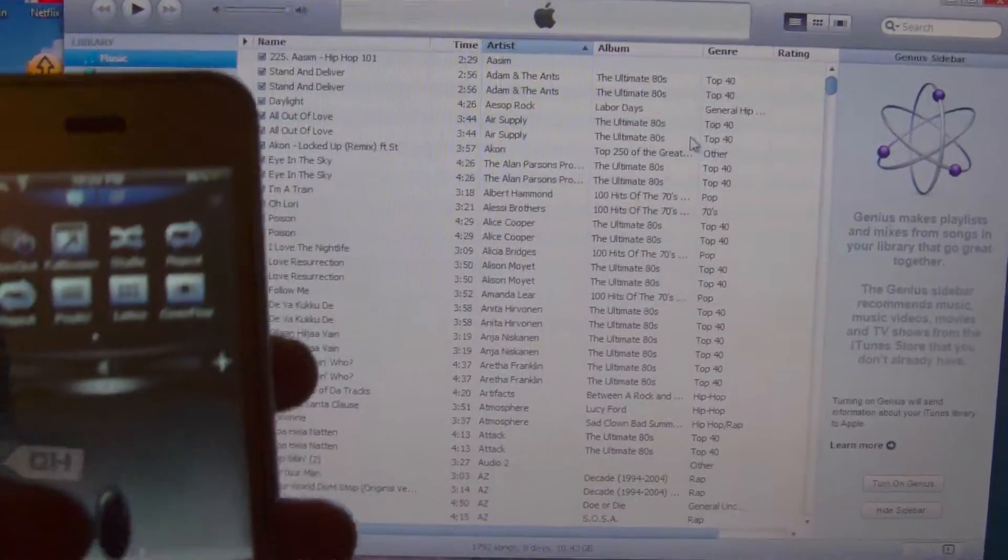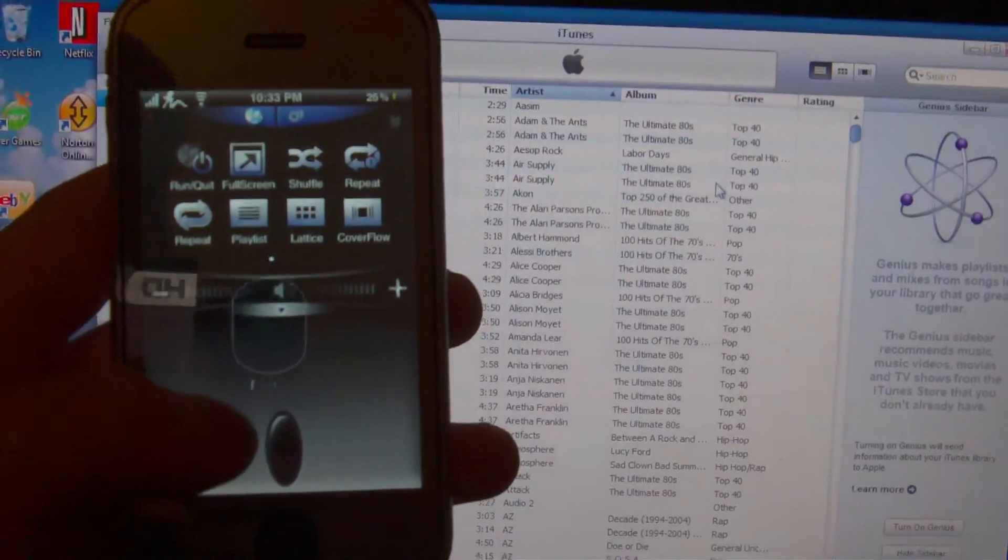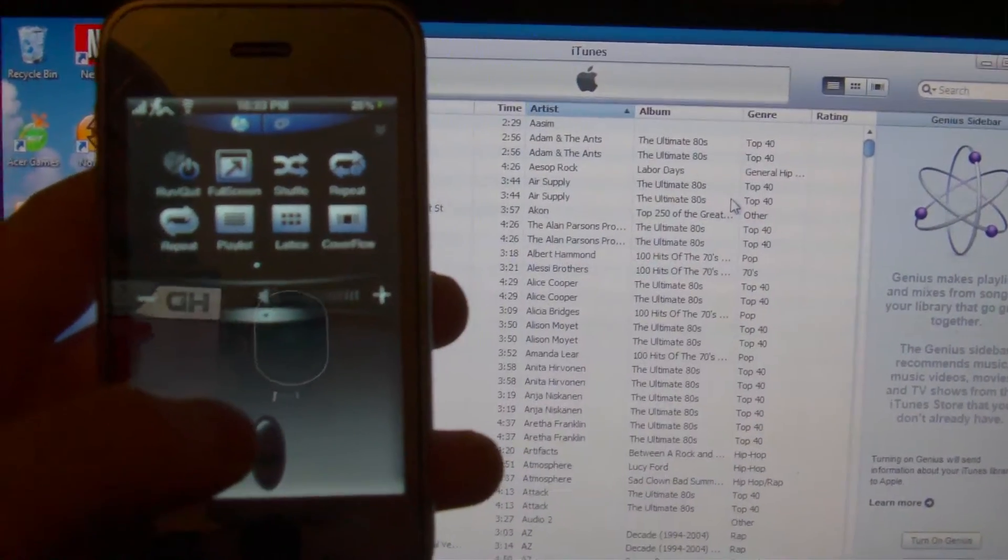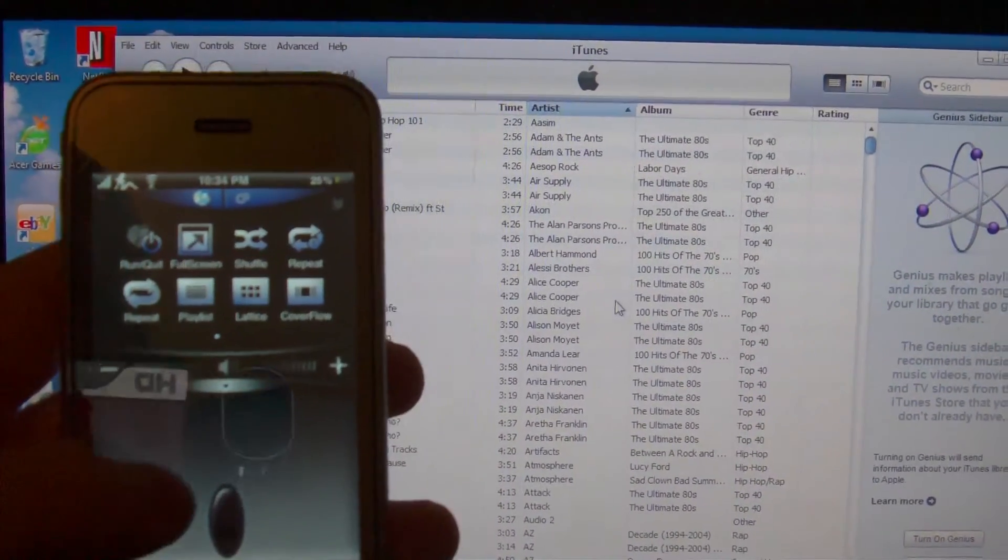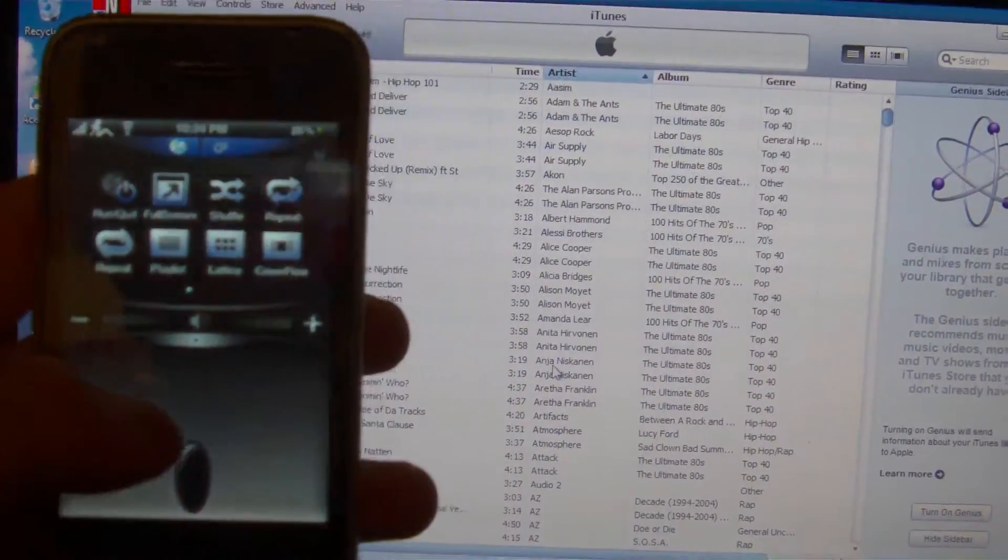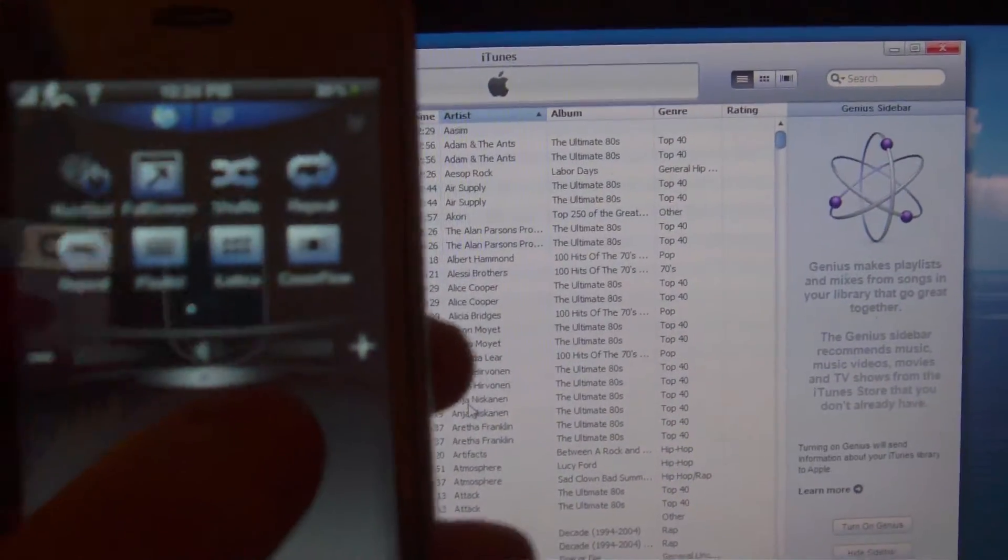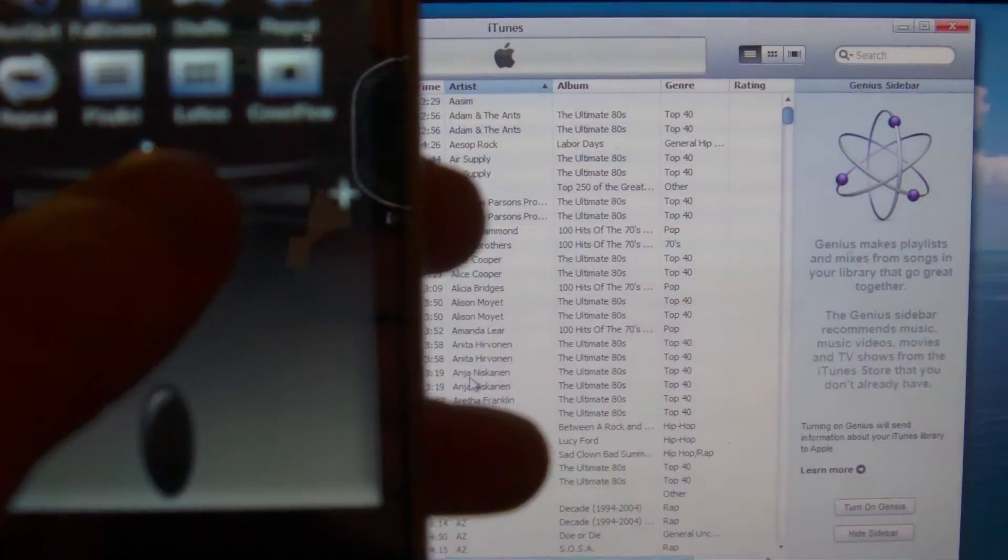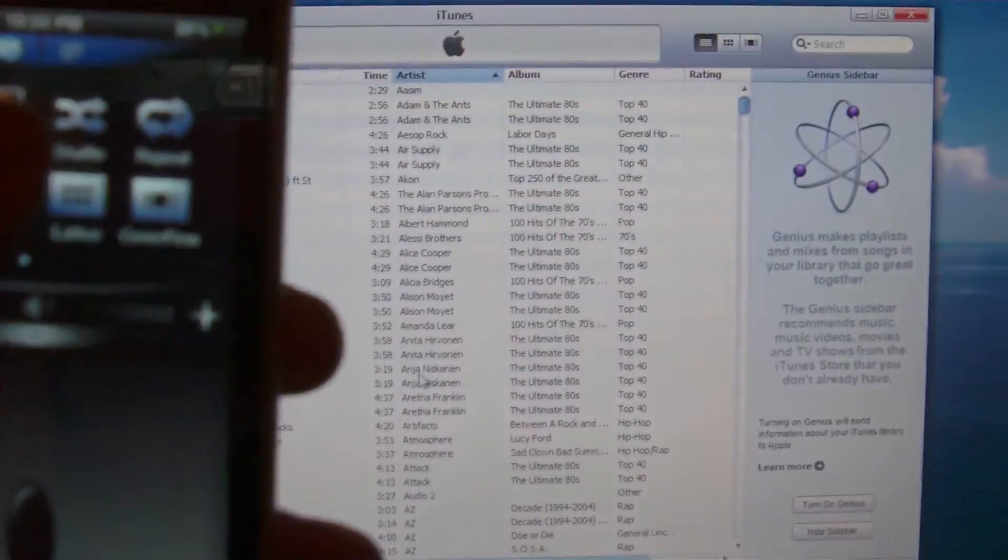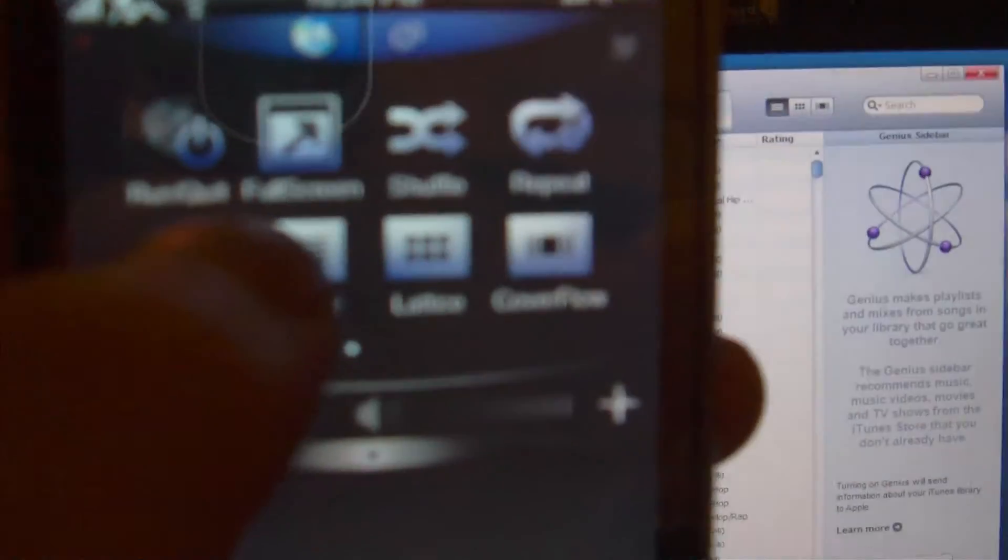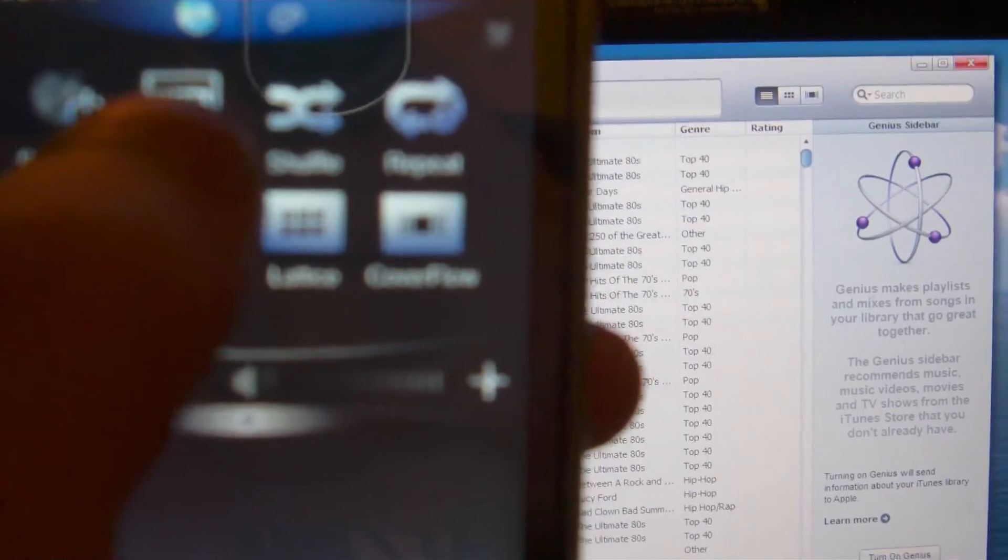So let's go down here and let's say you want this full screen. There should be a full screen button, yeah right here is the full screen button. Let's go ahead and click that.